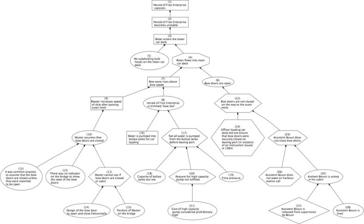(E) All those means towards the end which arise at the instigation of something else, as, e.g., fat reducing, purging, drugs and instruments are causes of health, for they all have the end as their object, although they differ from each other as being some instruments, others actions (i.e., necessary conditions).